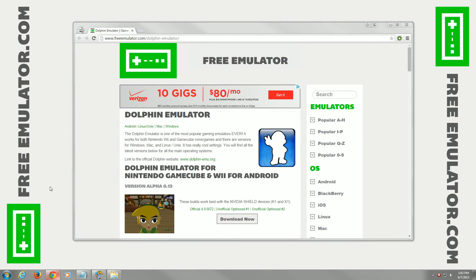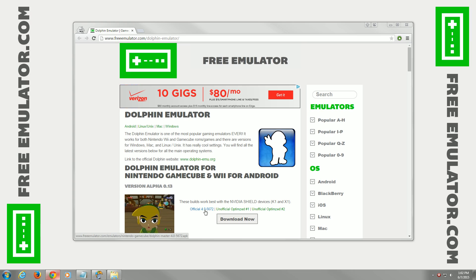Hey there folks. Several of you have asked me to show the settings I use and how to set up the Dolphin emulator on my new NVIDIA Shield Android TV device. On our website freeemulator.com I set up a couple different links for you to try. The latest official build I could get working halfway decent was 4.0-5672. I'll explain more about why the newer ones aren't working right.